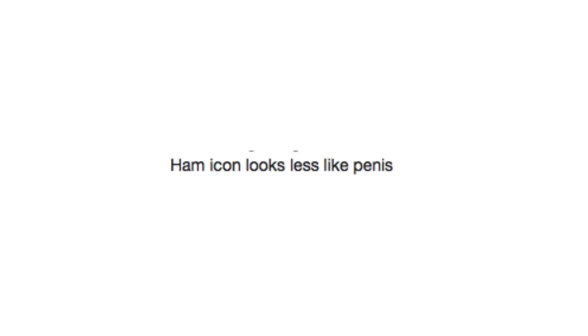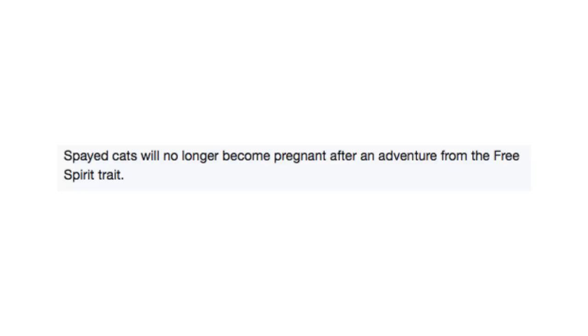Ham icon looks less like Penith. Spade cats will no longer become pregnant after an adventure from the Free Spirit trait.